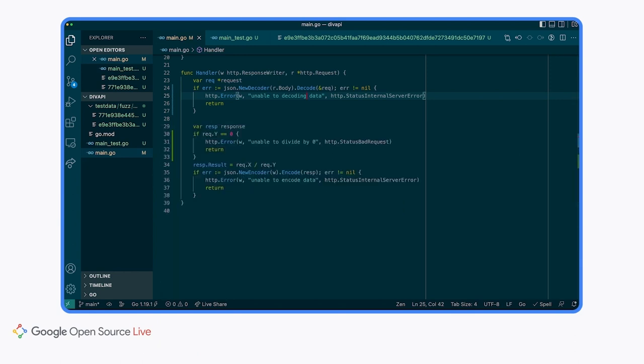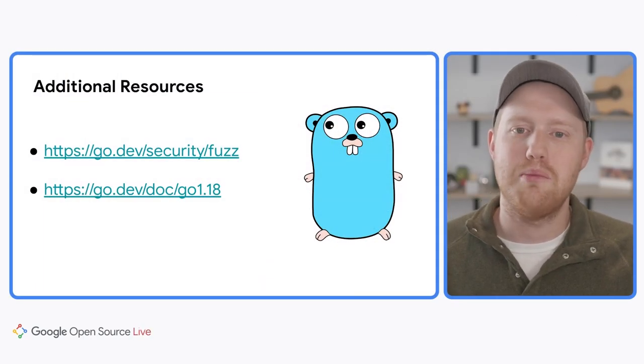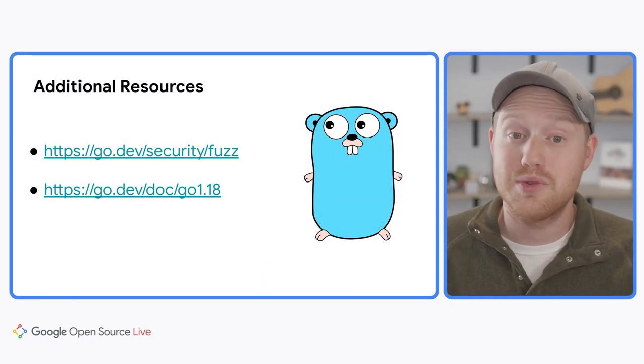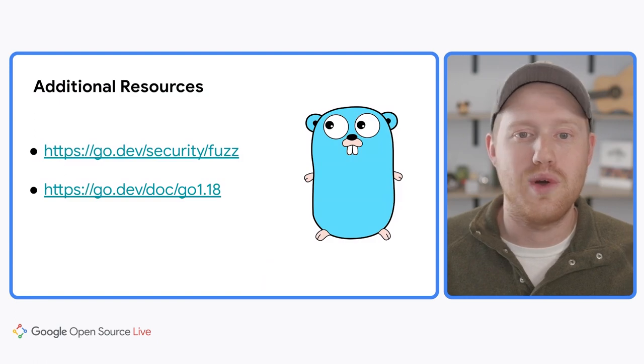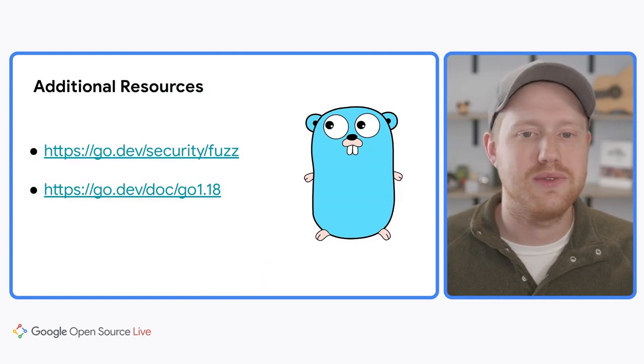I hope this demo helped to show you how by spending a few minutes and adding a fuzz test to your code, you could potentially find and fix previously undiscovered bugs. Thanks to fuzzing, my little HTTP service is more reliable and more secure. If you would like to find out more about fuzzing, I would encourage you to read the post on the Go blog about it as well as check out the Go 1.18 release notes. That's all I have for today. Thanks for spending some time with me to learn about how using GoVulnCheck and or fuzzing can help improve the security of your application. See ya!